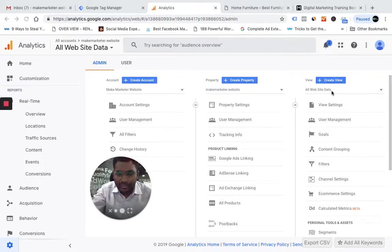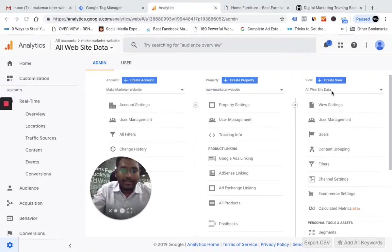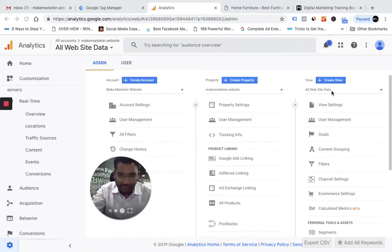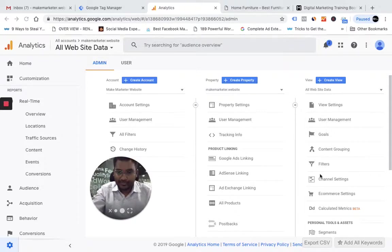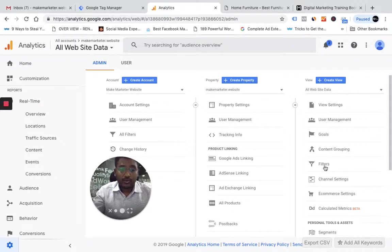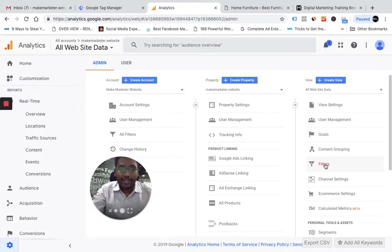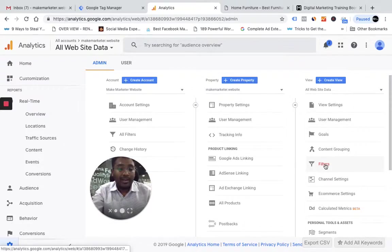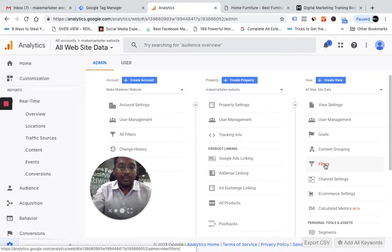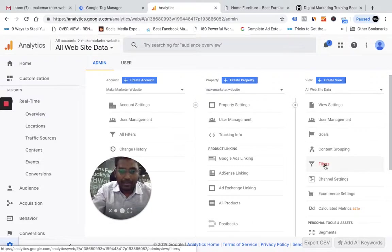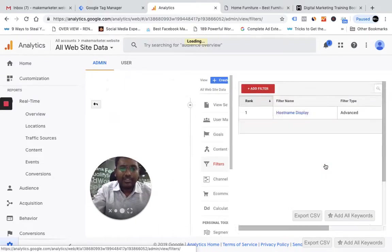Remember, filters are not retroactive but segments are retroactive. You can't just apply a filter and say when I remove the filter I want the original data to return back - that is not going to happen. So I go to filters here.